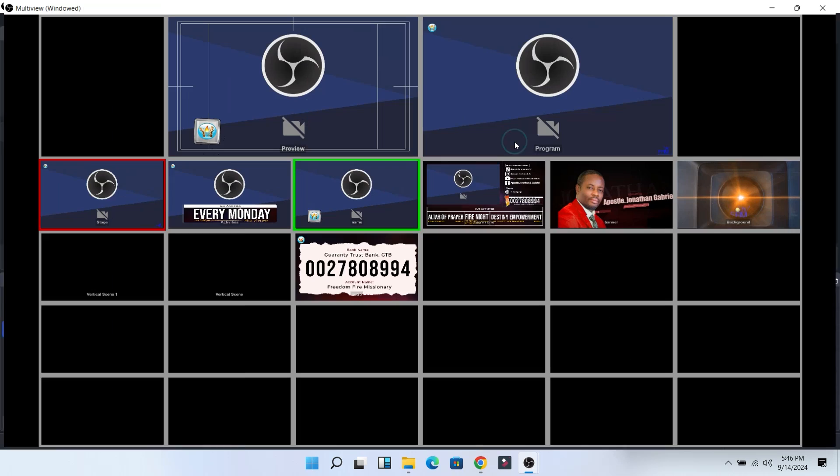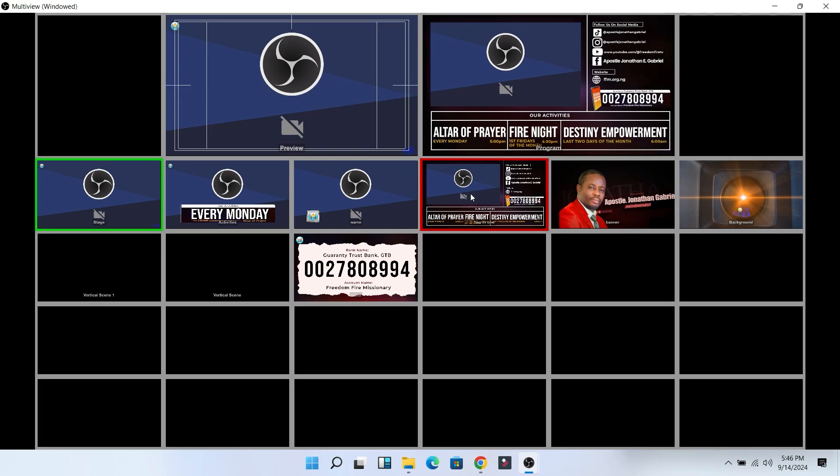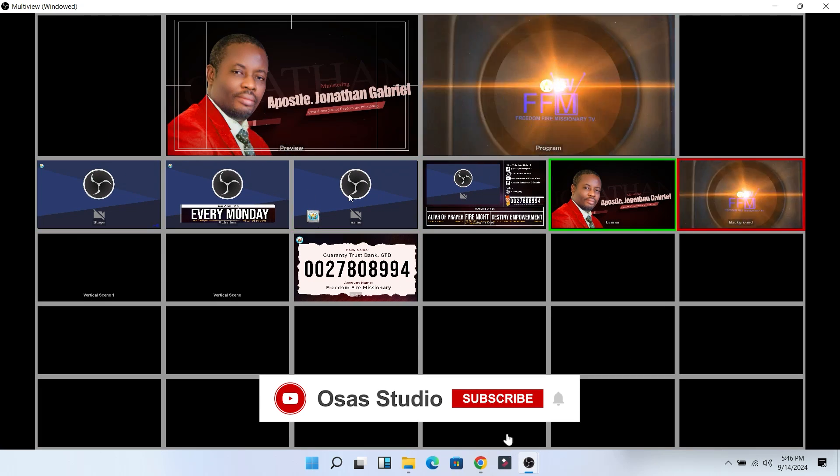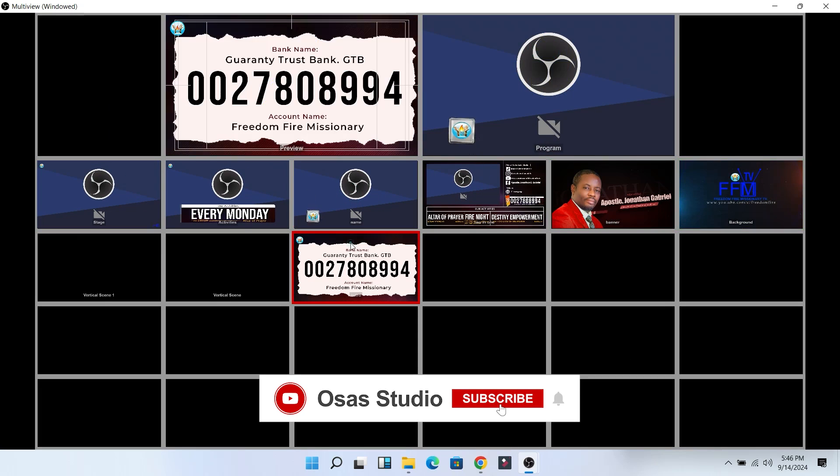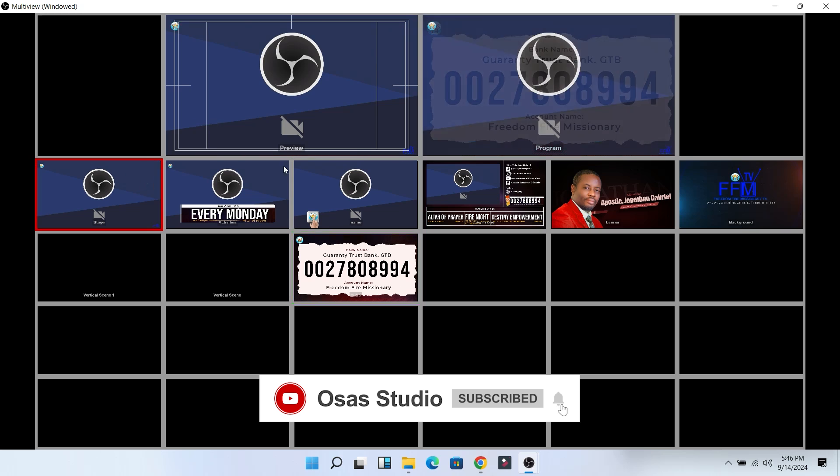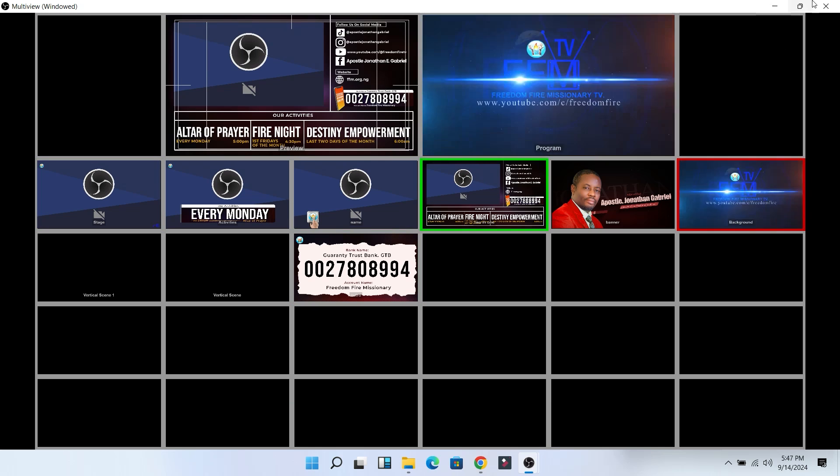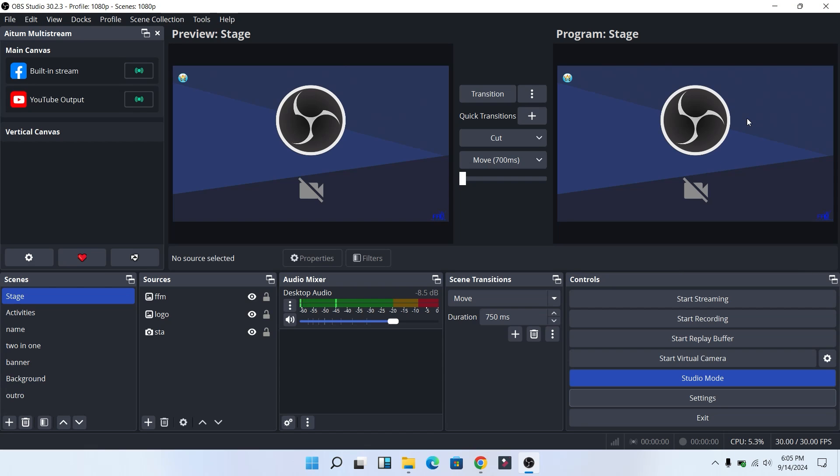In this video, I'm going to show you how to enable multi-view in OBS Studio. Make sure you watch the video to the end not to miss any steps. Step one: head over to your settings.